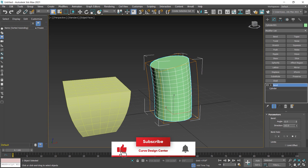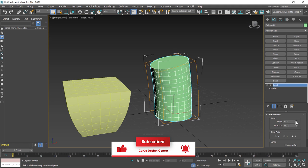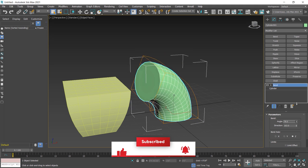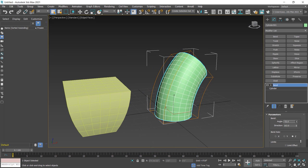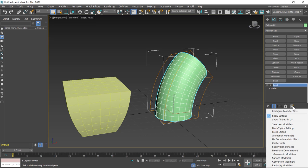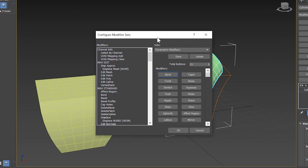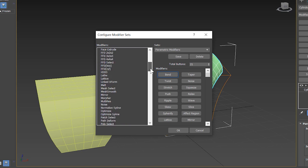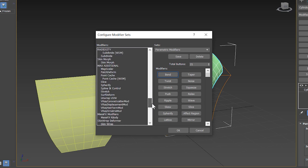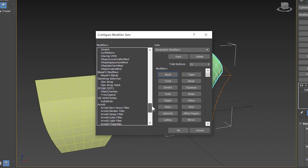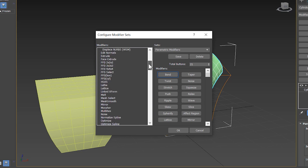It's very easy to apply modifiers by using Configure Modifier Set. If you want to create a custom modifier set, click on this button again. This time I choose Configure Modifier Set. A dialog box displays here and you can see these are all modifiers. You can find your modifier from this list.